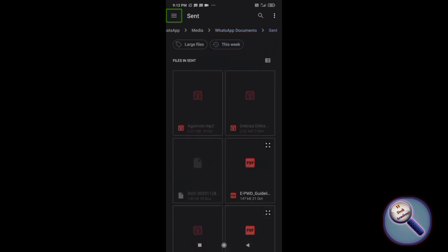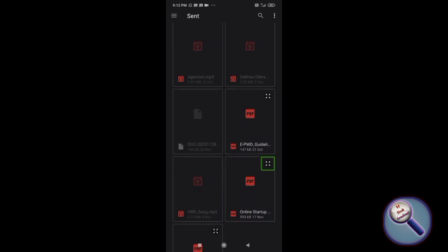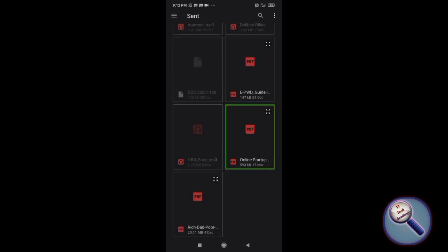We have a book called Rich Dad Poor Dad. I'm previewing the file: Rich Dad Poor Dad PDF, 20.11 megabytes. This is the file, so let me double tap here. Now the document is imported.